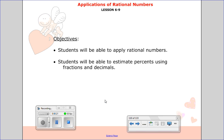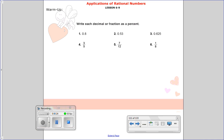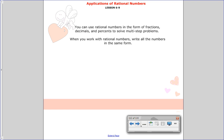You're also going to be able to estimate percents using fractions and decimals. We're going to have a lot of multi-step problems, but we have the skills to solve these, so we're going to go ahead and do it.